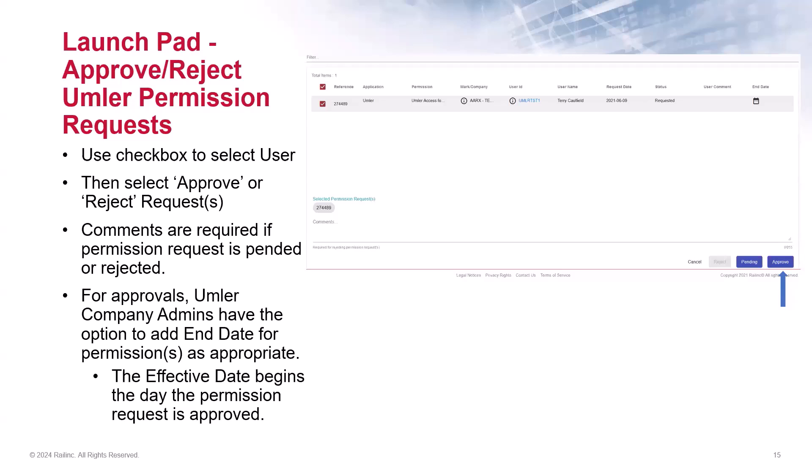In this example, I selected the check box to the left of the request and I will click Approve. If you need to reject one or more requests, select the permissions, enter a comment, and then click Reject. The comments are included in the notification email that the user will receive. For approvals, admins have the option to add an end date for permissions, and the effective date is the day the request is approved.